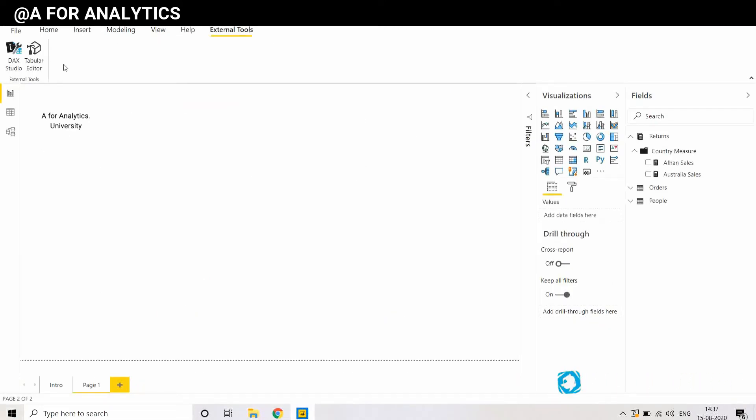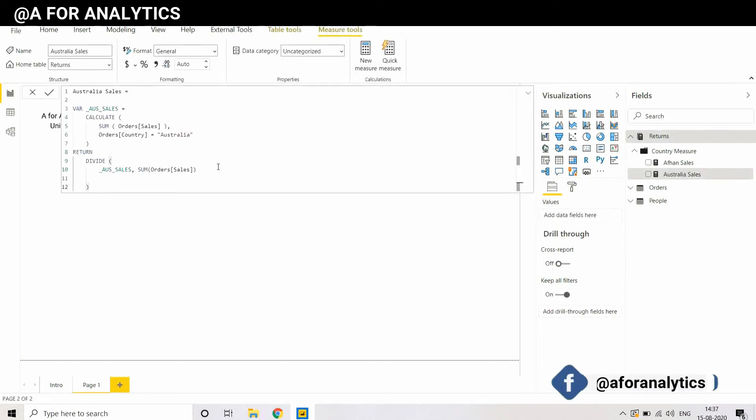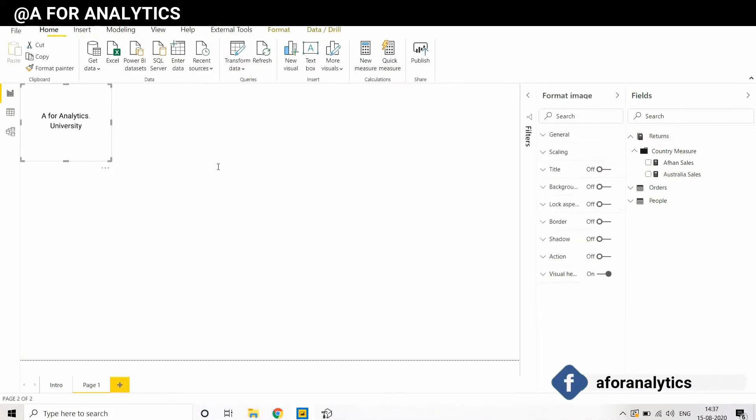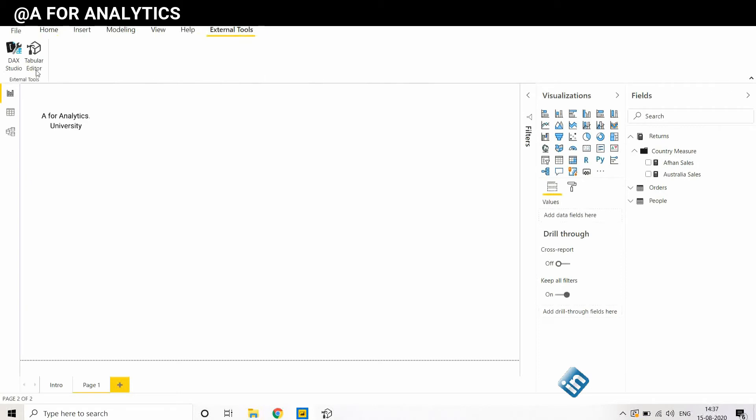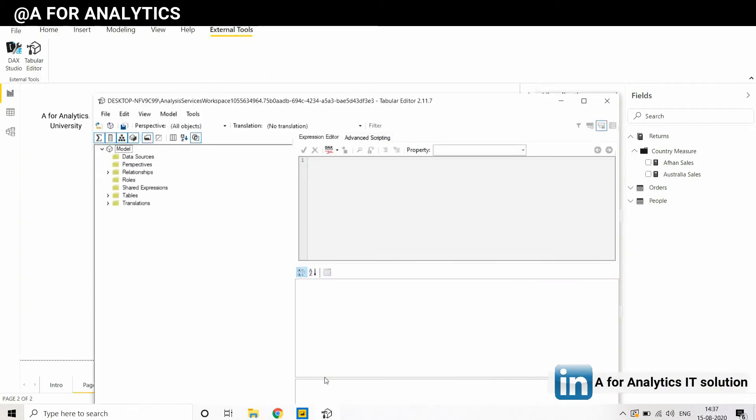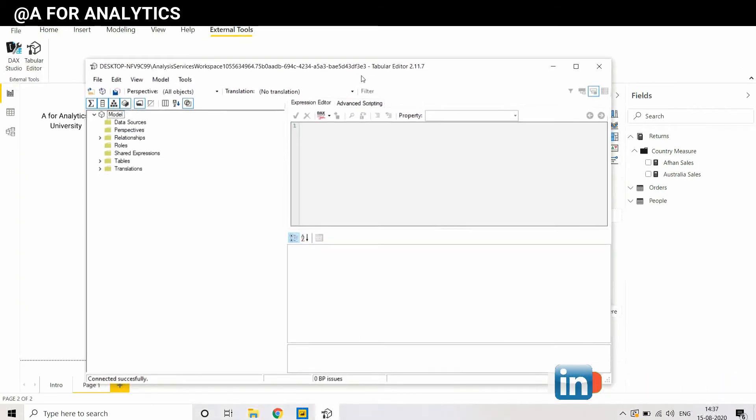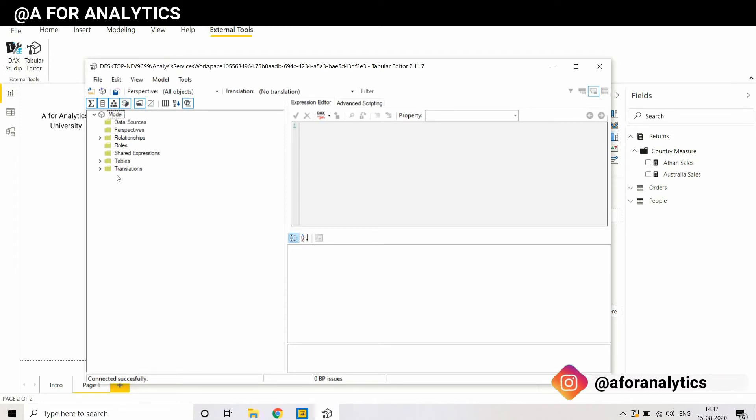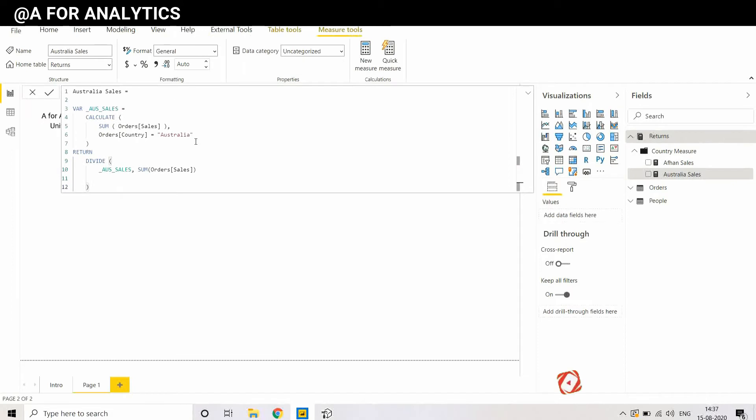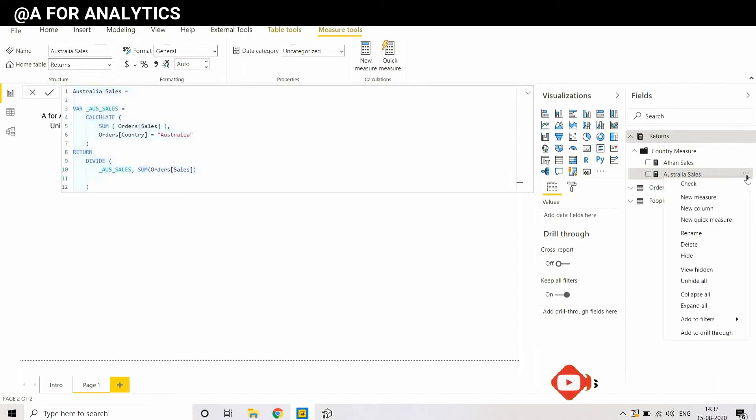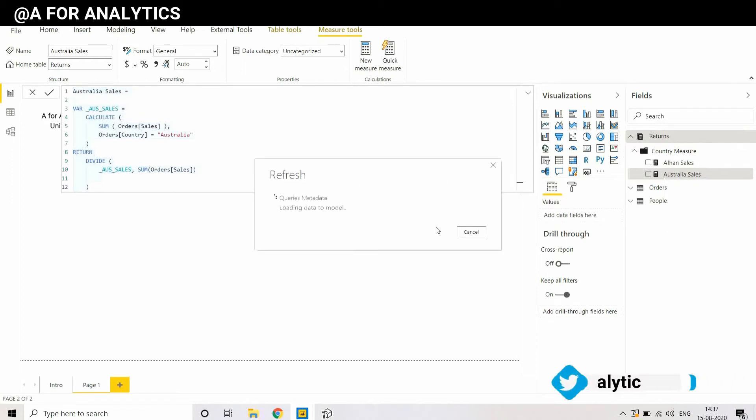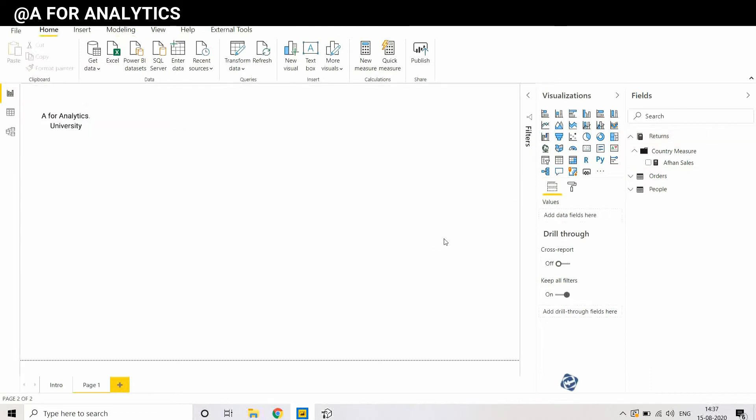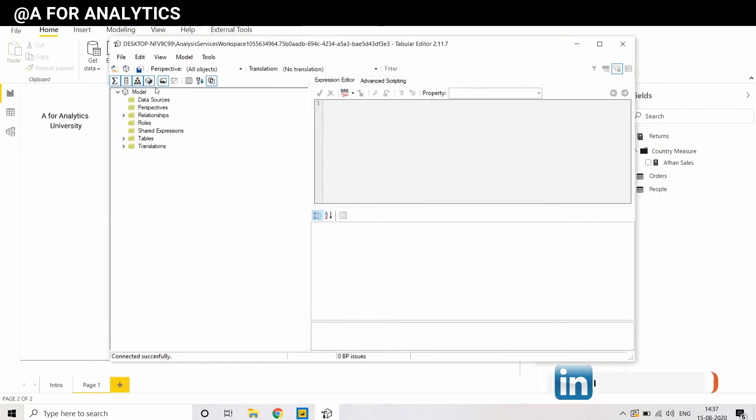I'm going to create a measure using Tabular Editor. It's already created, so I'm going to copy this DAX. I'm just going to delete it for now. We're going to recreate it in Tabular Editor tool.